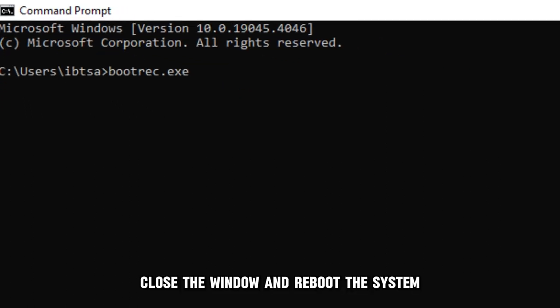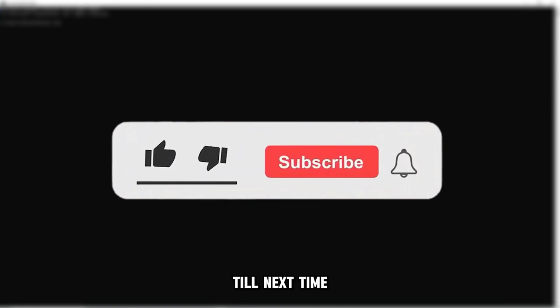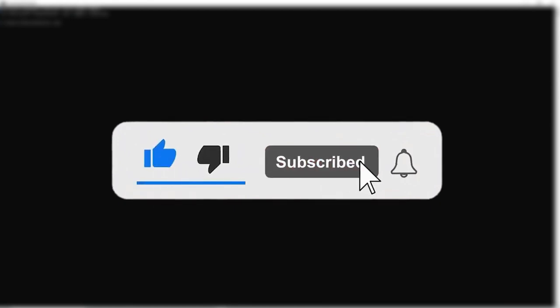Close the window and reboot the system. Thanks for watching, till next time.